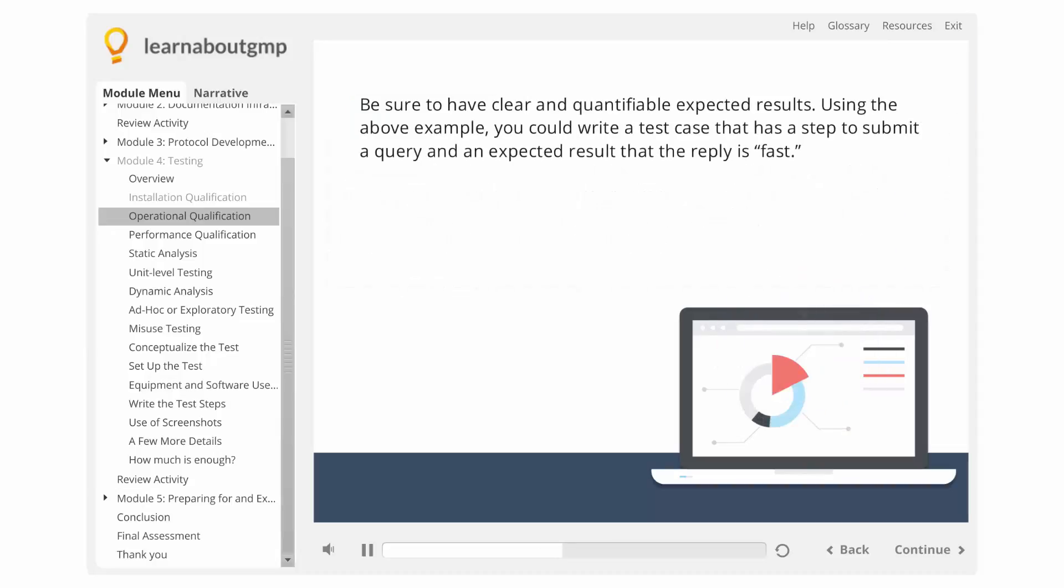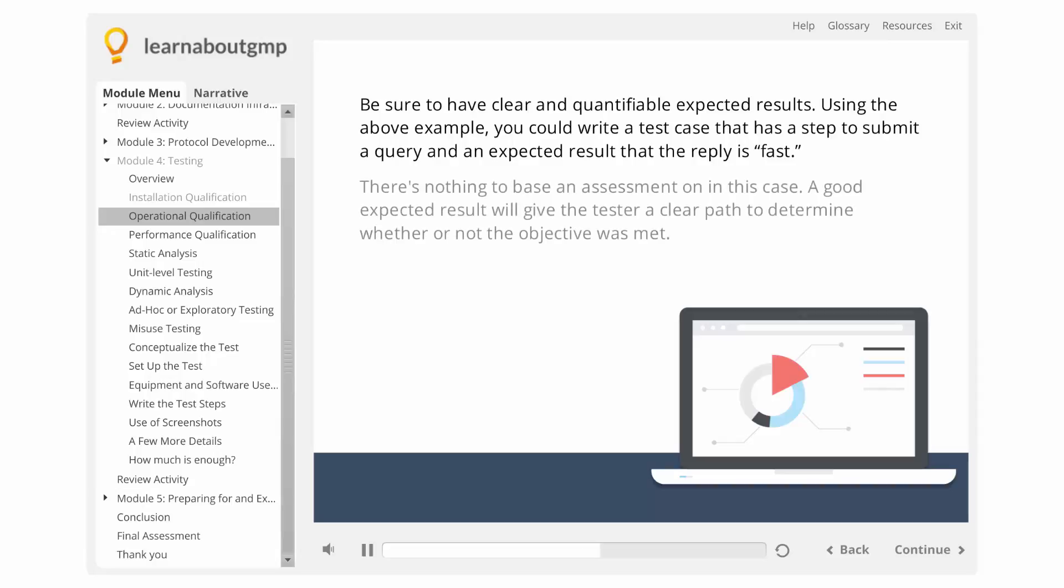Be sure to have clear and quantifiable expected results. Using the above example, you could write a test case that has a step to submit a query and an expected result that the reply is fast. There's nothing to base an assessment on in this case. A good expected result will give the tester a clear path to determine whether or not the objective was met.